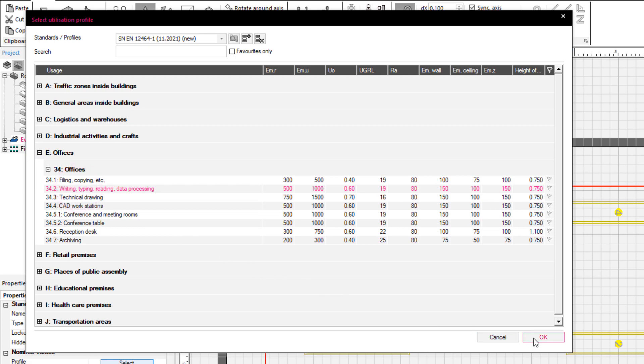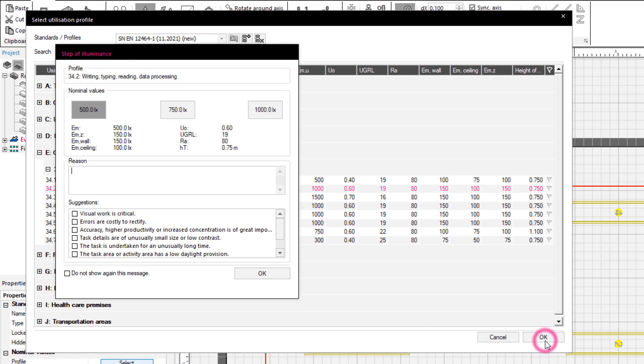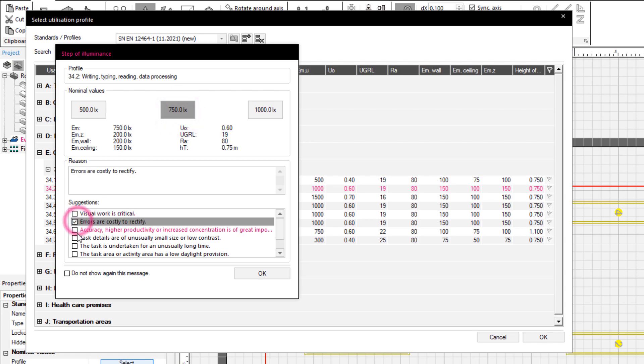In the new dialog box, Step of Illuminance, it can be set a different nominal value in accordance to the new standards.